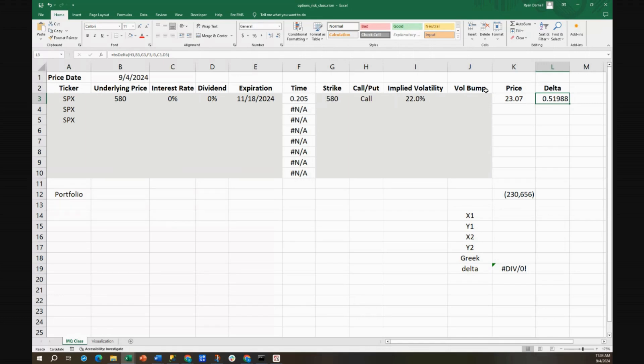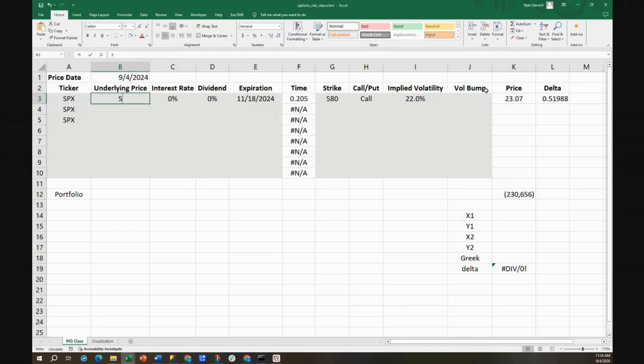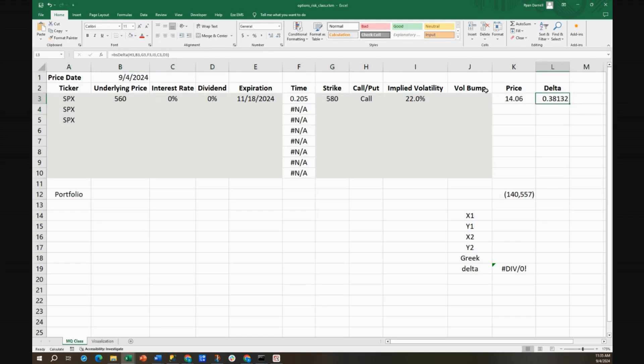So we get to buy back those futures we sold. Those extra 13 futures that we sold at 600, we're gonna buy them back at 580. Free money, right? So we just made money. And what happens if the market falls from 580 to 560? Our delta is only 38, so we don't need to be short all 52 futures.